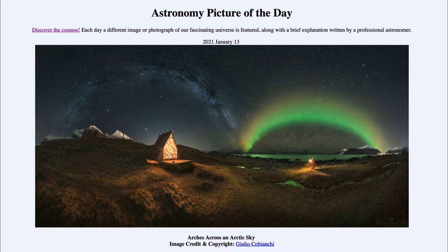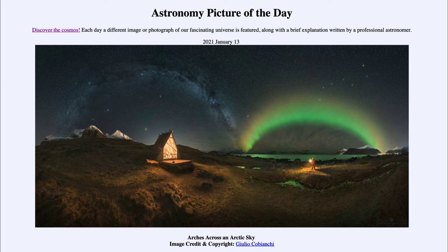Today's picture is titled 'Arches Across an Arctic Sky.' We see a nice panoramic view taken in Norway, taken back in December, and we see two arches across the sky. On the left hand side we see our Milky Way — our galaxy as we see it from within, stretching across the sky. And where that appears to end, we see another arch which is an aurora.